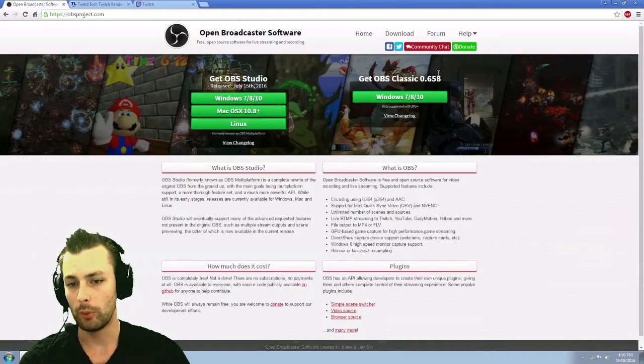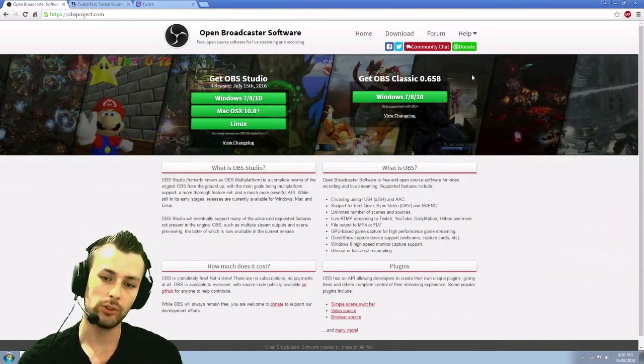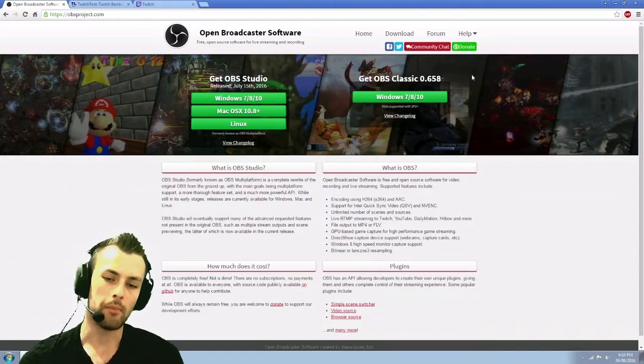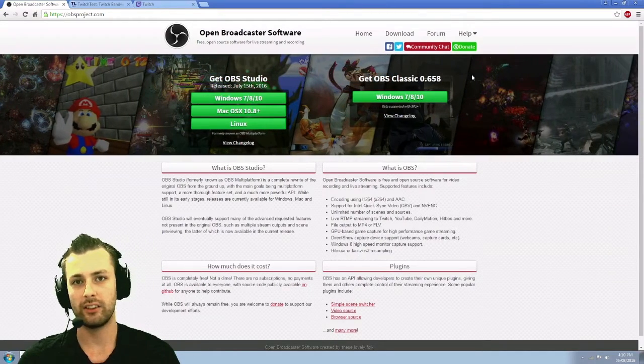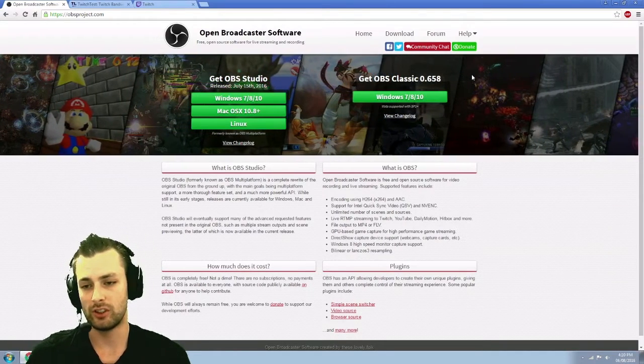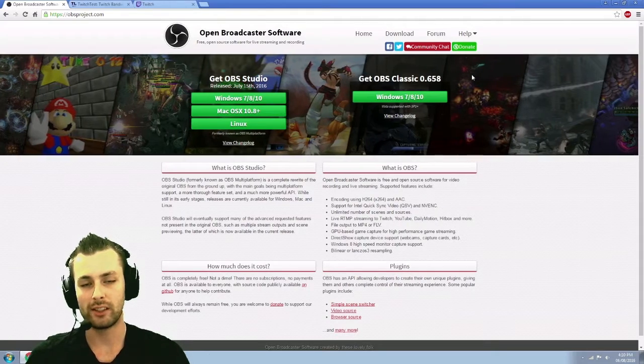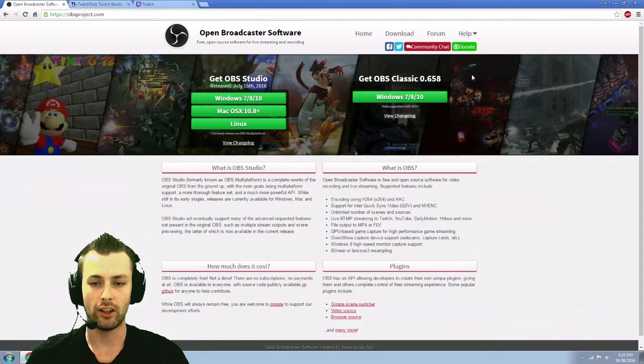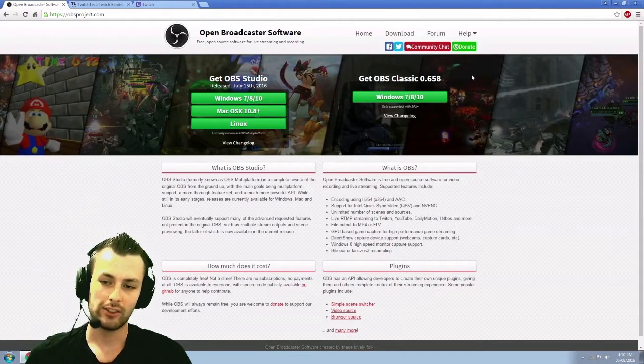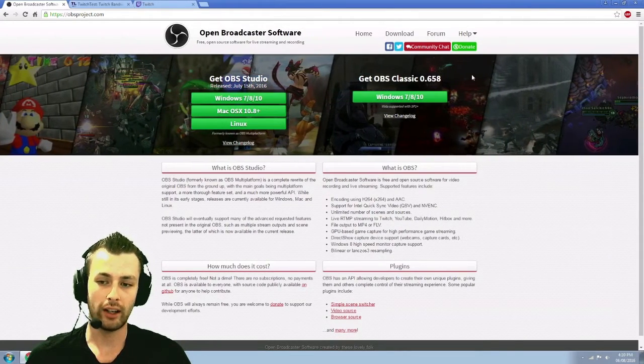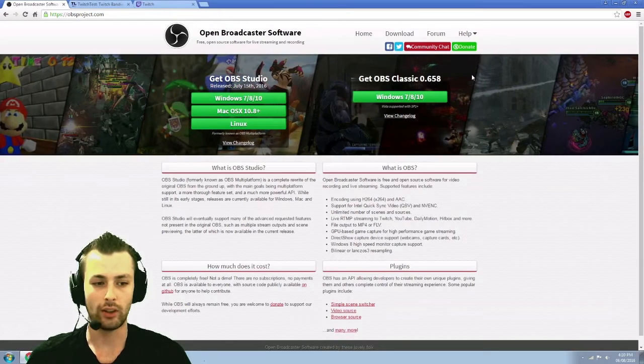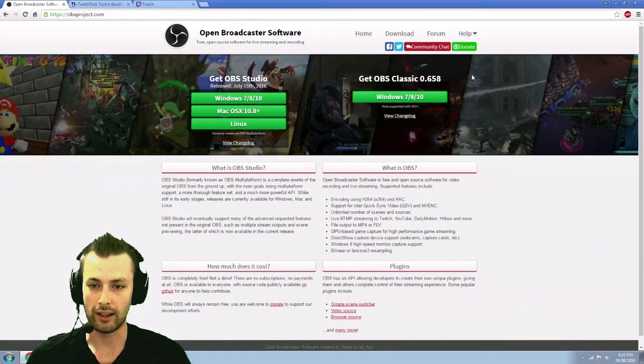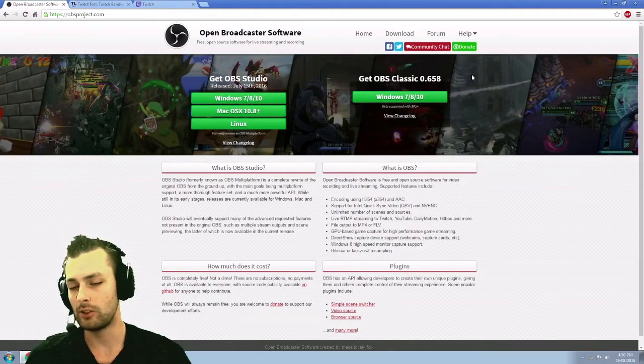They do have OBS Classic. That is what they used to use. They are getting away from Classic. They're going to be switching to just Studio. So with OBS Classic, you're not going to have the support anymore.